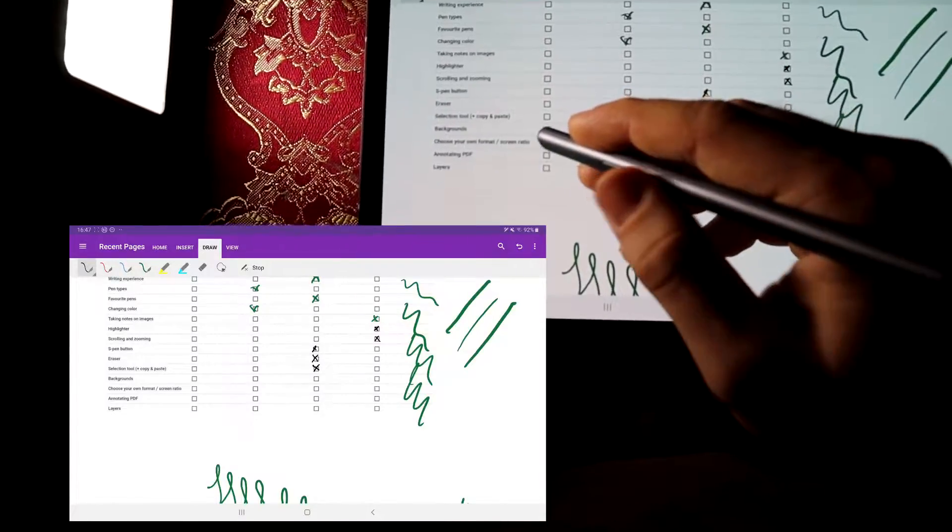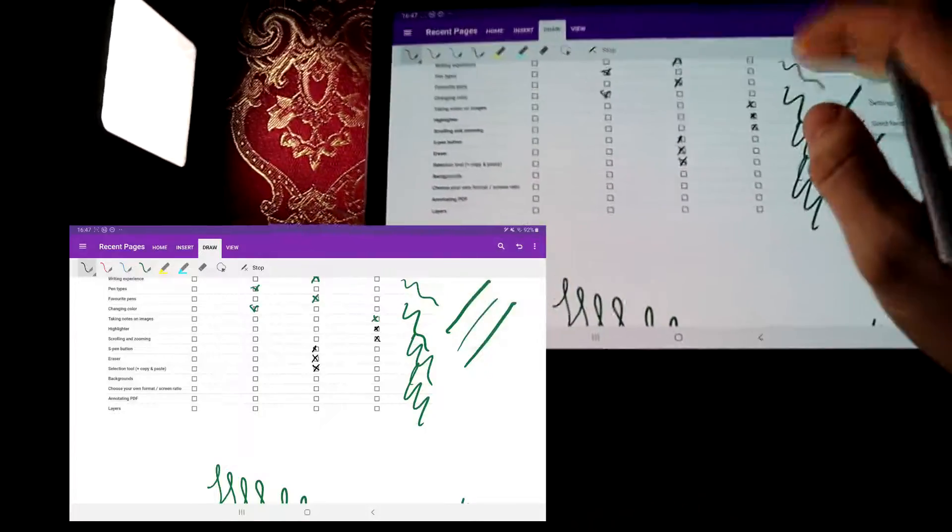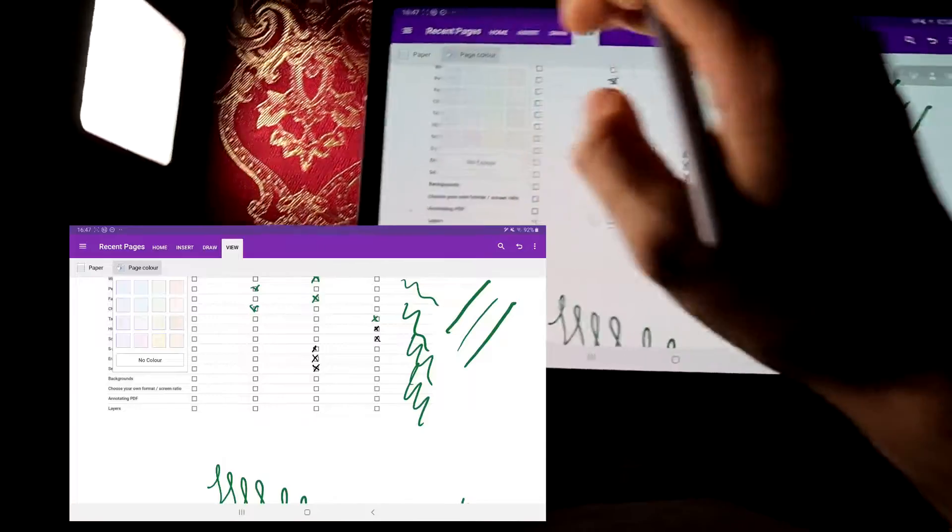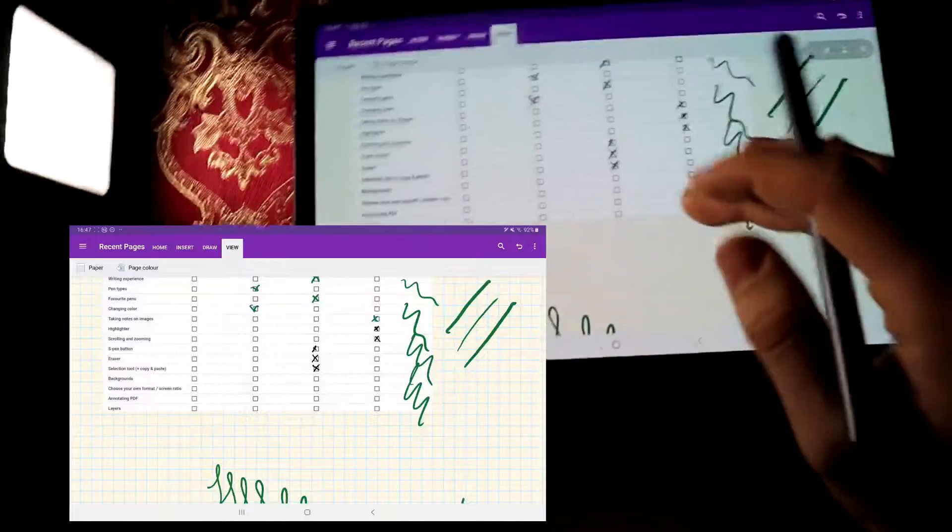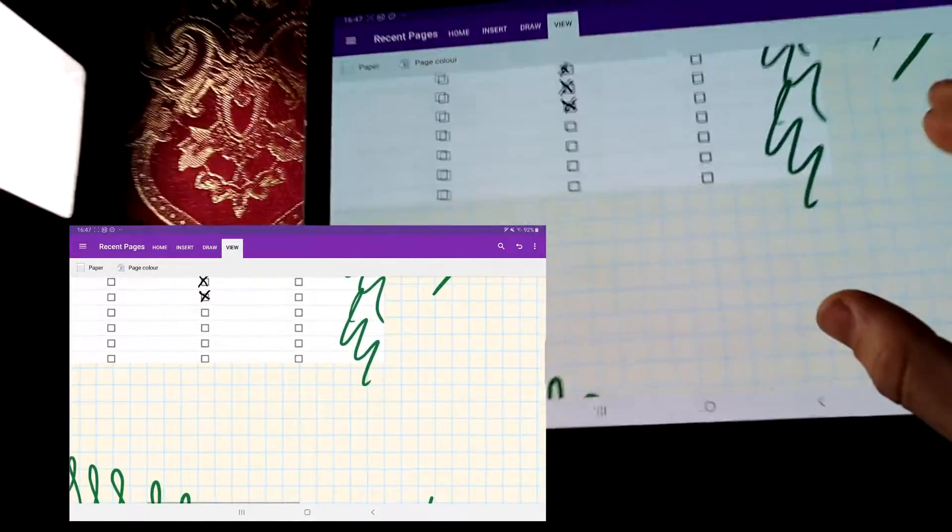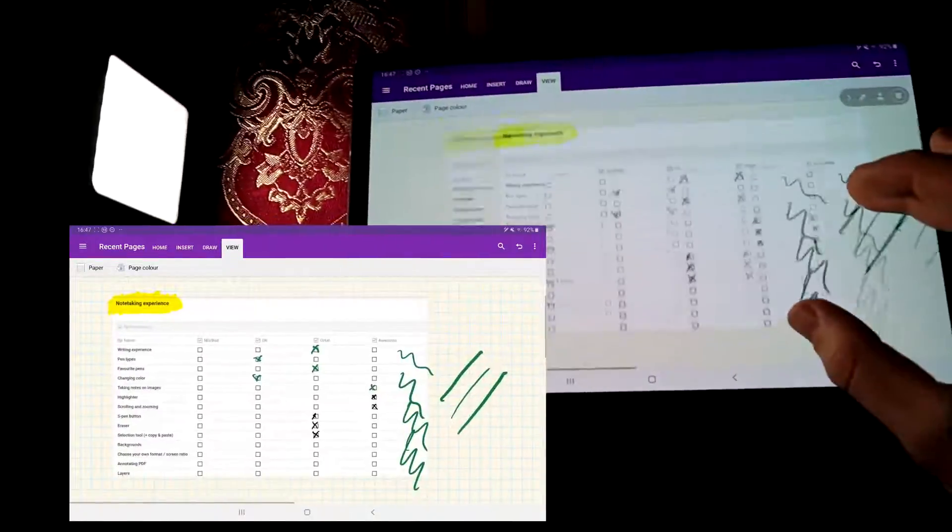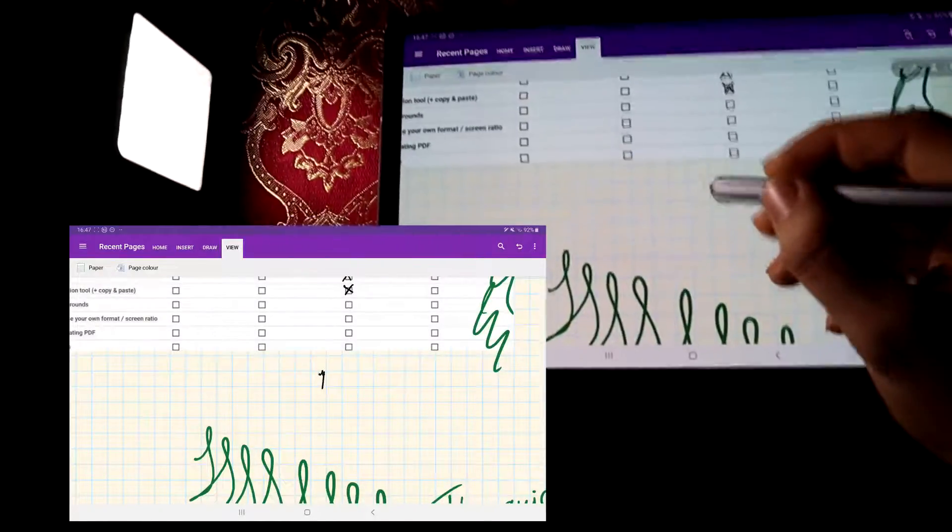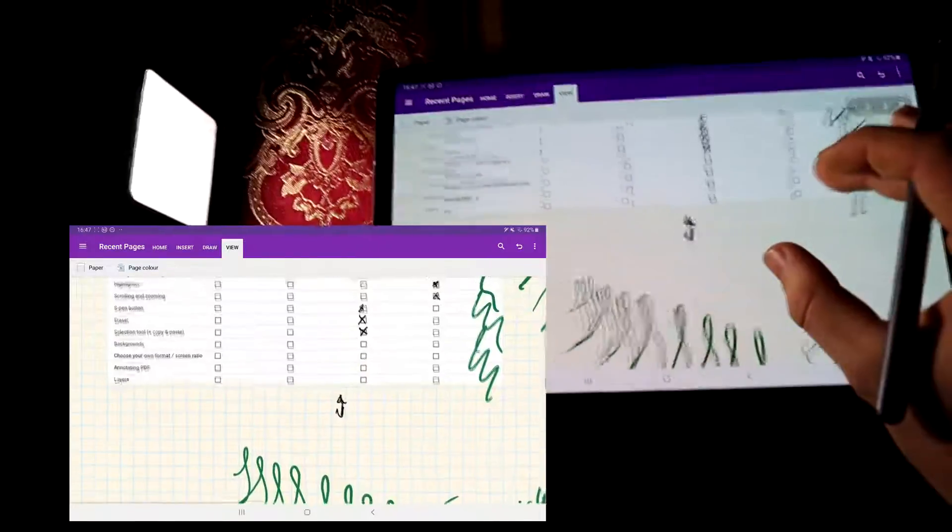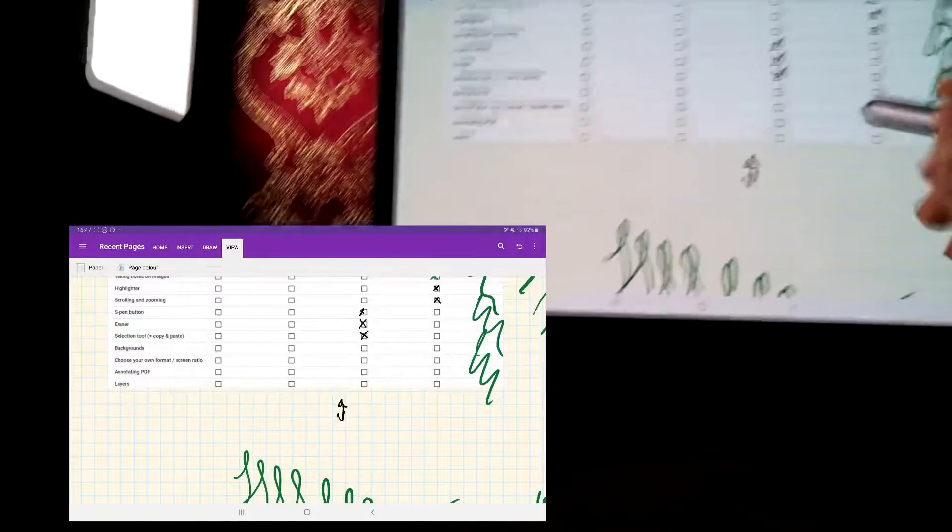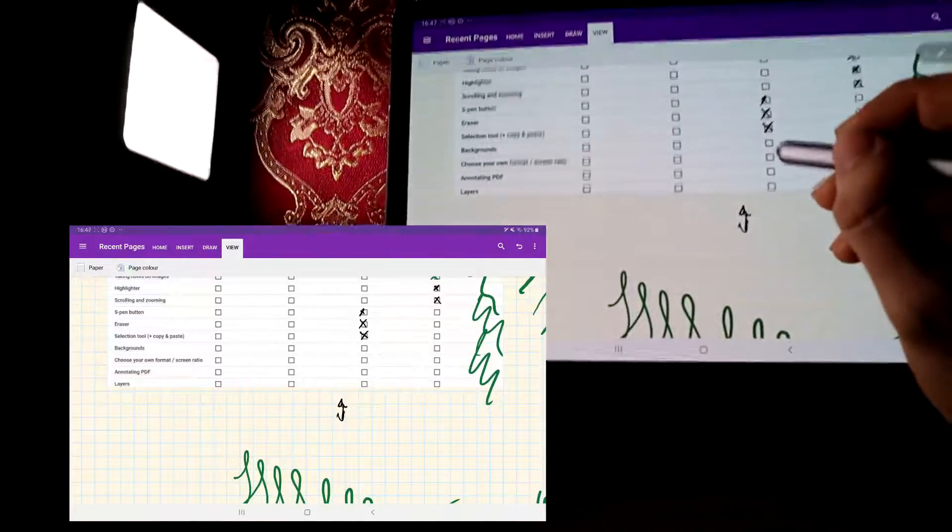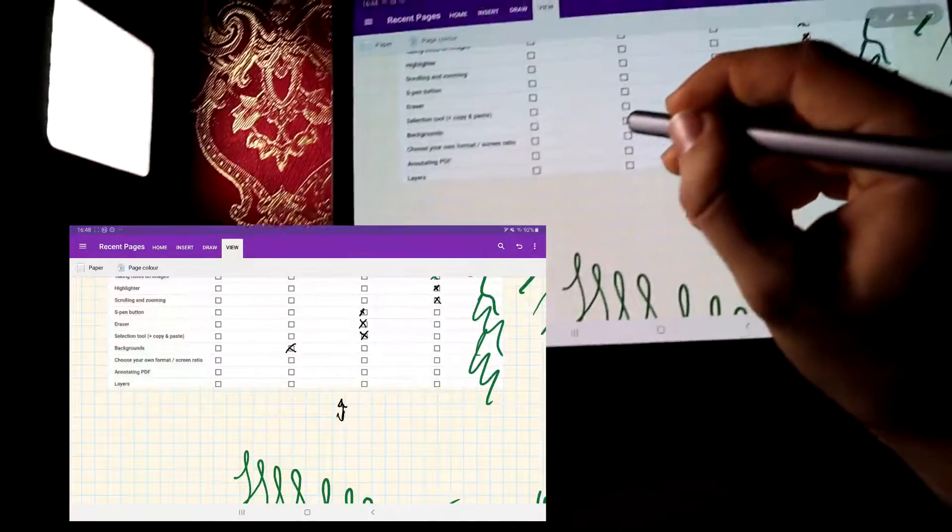Now we've got to backgrounds and choosing your own format and screen ratio. So when it comes to that, you have to go to view, and here you've got page color, and you can choose a color, and then the grid lines, but the sort of disadvantage is that you can't really change the line height, so that makes note taking a bit less enjoyable in OneNote. But at least you have the option to choose your color, so that's okay.